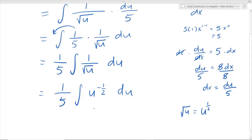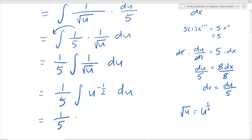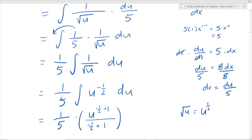Now we can use the power rule for integration. The exponent is negative one half, so we add 1 to it and copy that new exponent in the denominator. So it's going to be 1 over 5 times u to the exponent of negative one half plus 1, all over negative one half plus 1. Since we removed the integral sign, we add an arbitrary constant c.